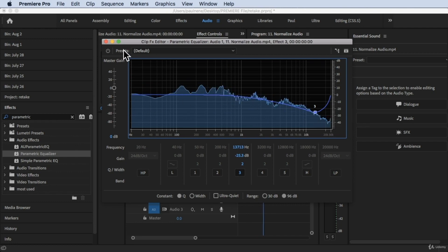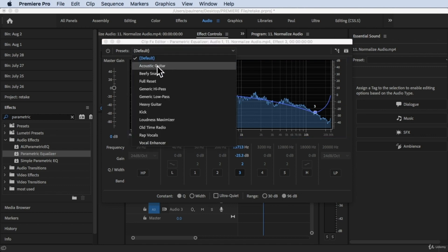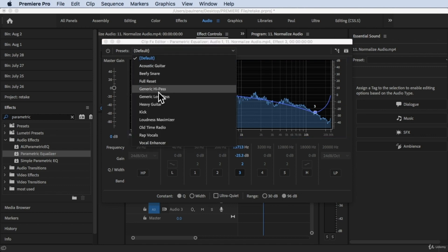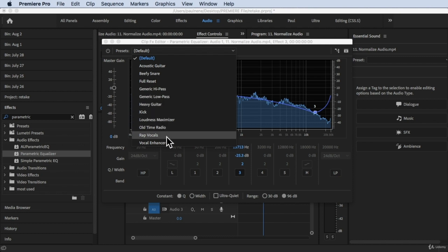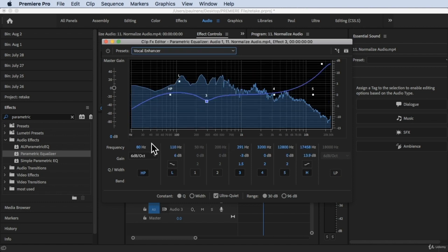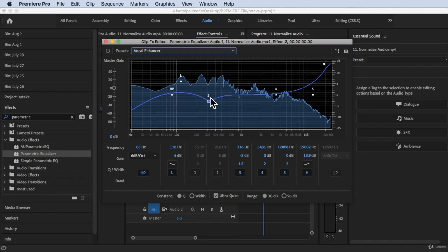There are presets here — default presets where you can choose acoustic guitar, beefy snare, full reset, generic, heavy guitar, loudness, and vocal enhancer. So if you try to choose vocal enhancer, it will automatically create this — trying to boost a little bit of the bass right here, the mids pulling a little bit lower, and then the highlights going up. So if you play this, let's see.